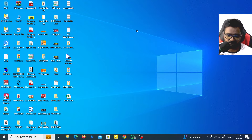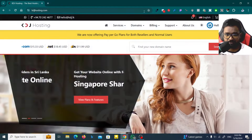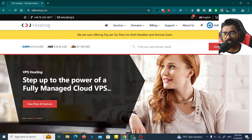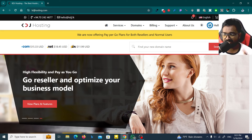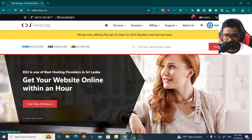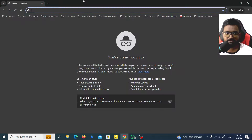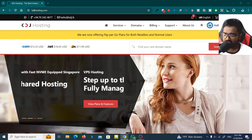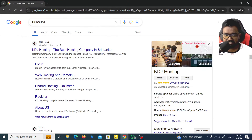Now we are going to show you how to host this channel. We will search for KDJ Hosting, then click on the link to the website.